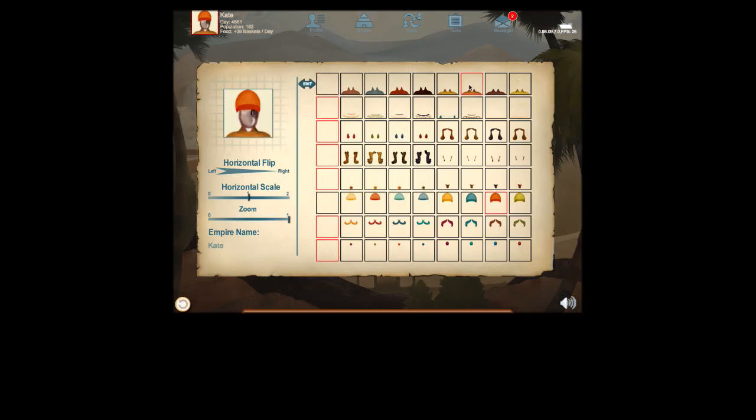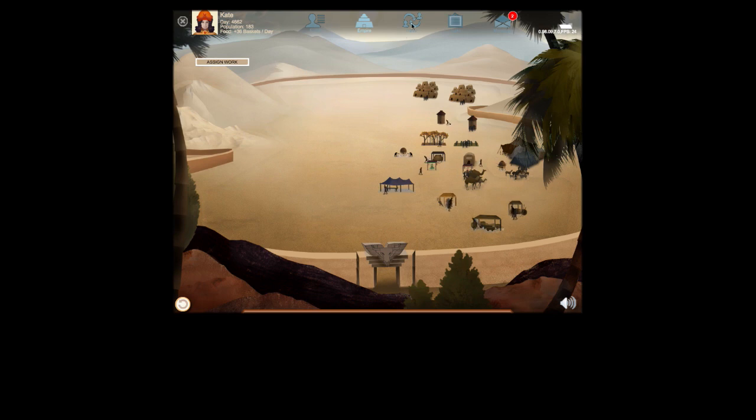The game allows the player to personalize their profile avatar, bringing a unique element to every Empire.